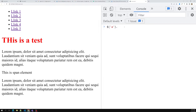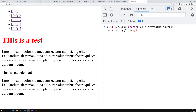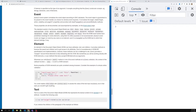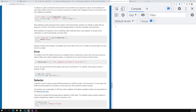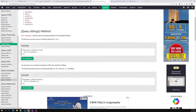One handy shorthand is the `.click()` method. You can write `$('a').click(function(e) { e.preventDefault(); console.log('click'); })` — this is equivalent to using `.on('click', ...)`. If I run this, I get the same result. These shorthand methods are all available in jQuery.